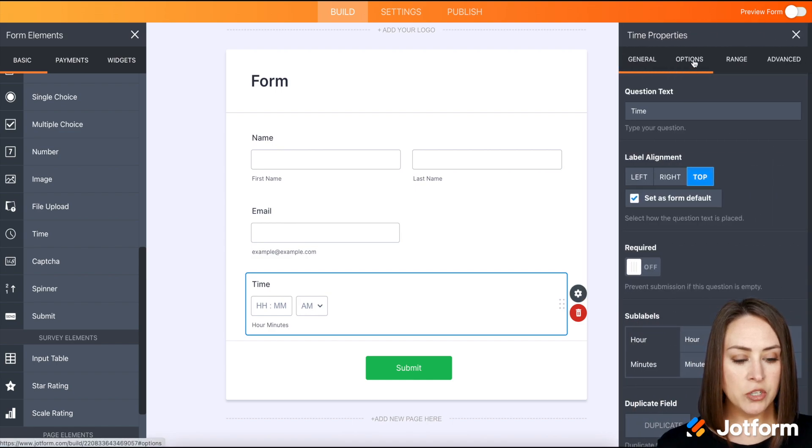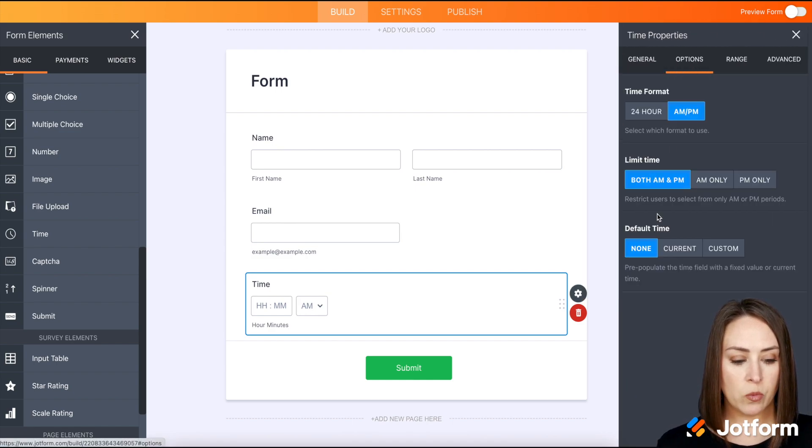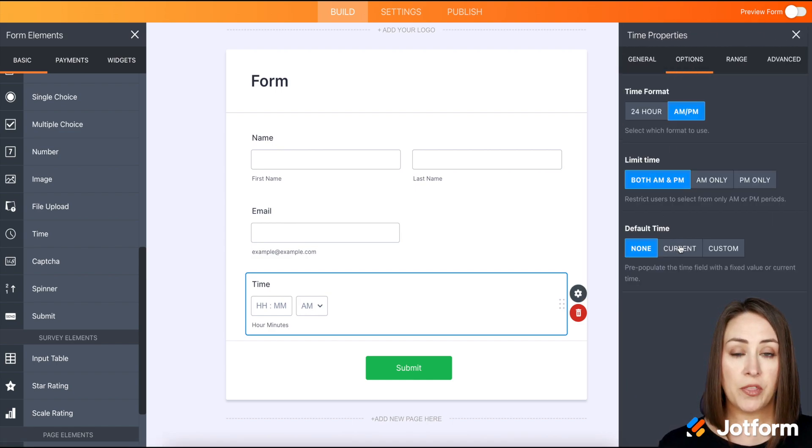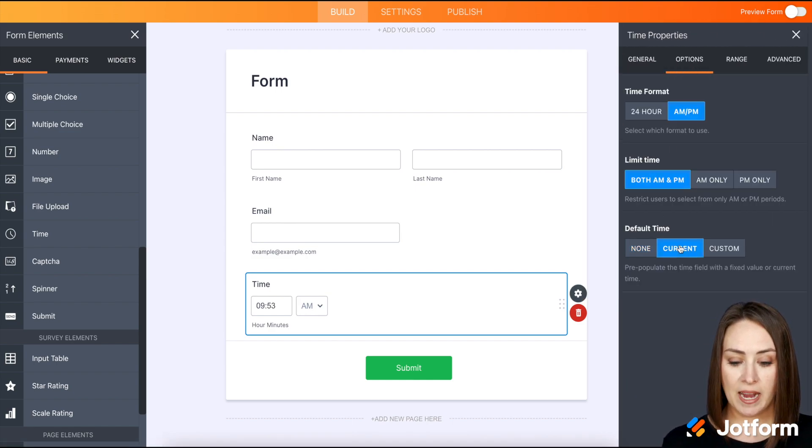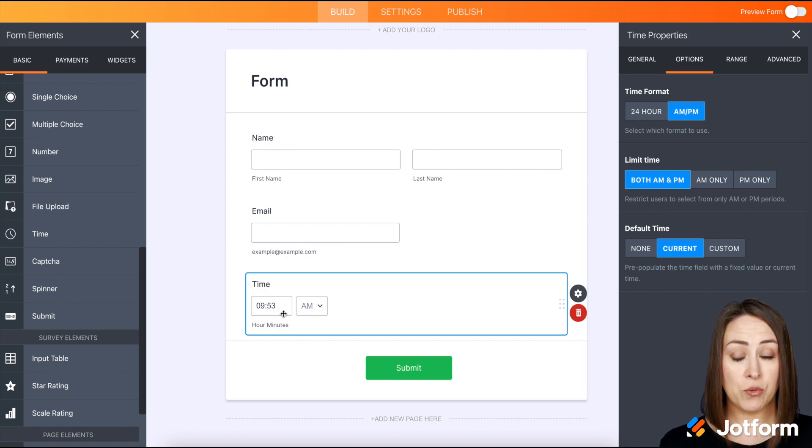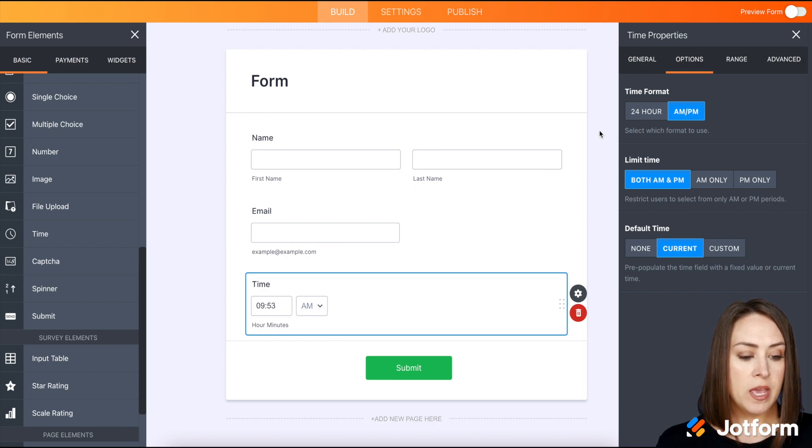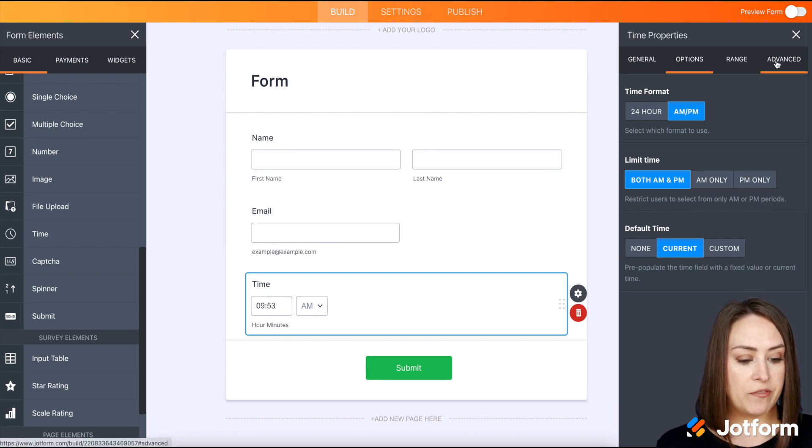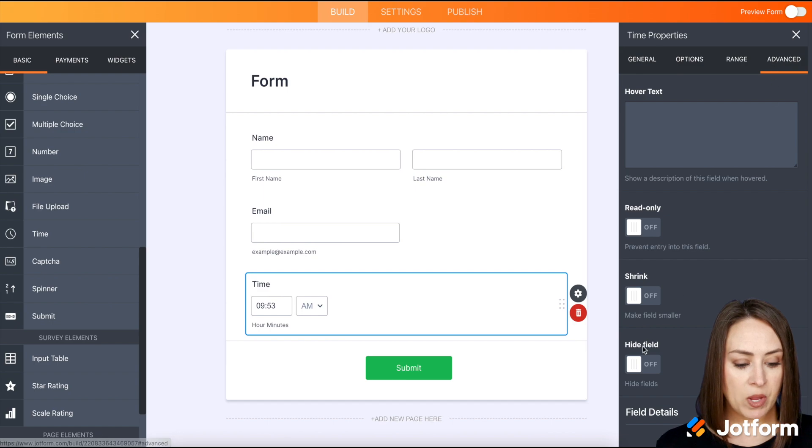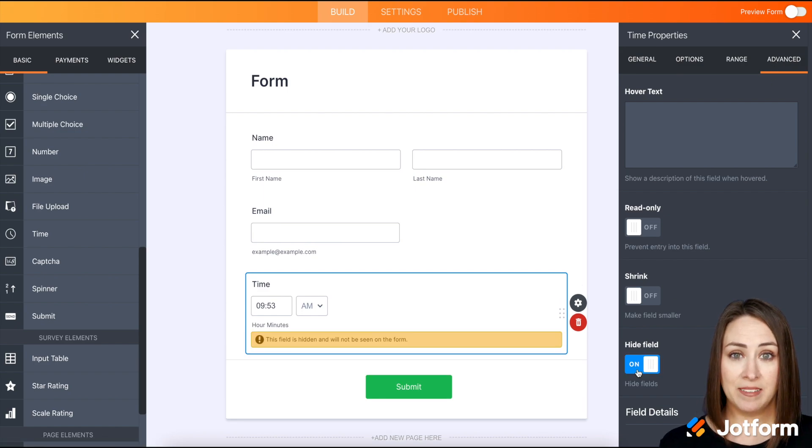And under options we're going to choose the current time, so we can see now it is 9:53 a.m. right now. Then we're going to go to the advanced tab and we are going to choose to hide this field.